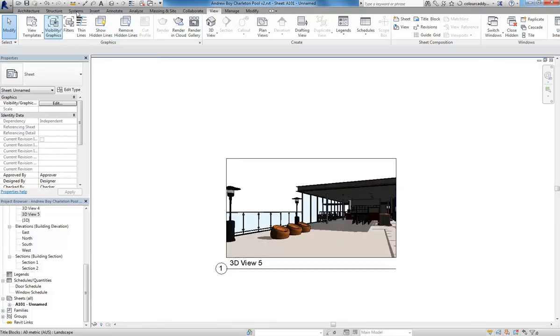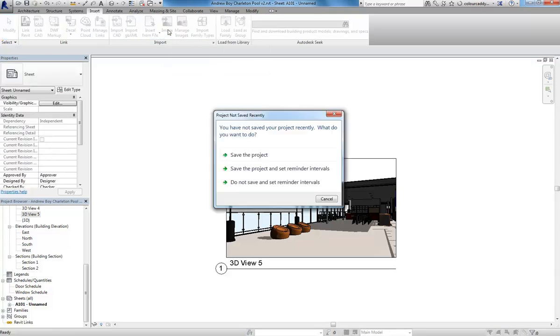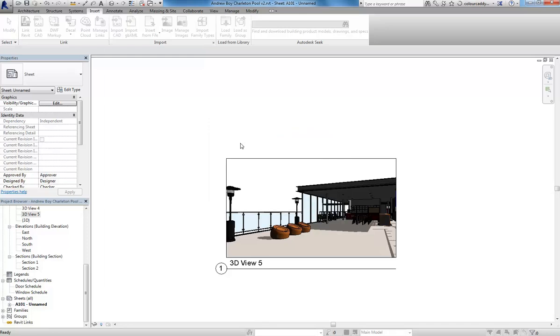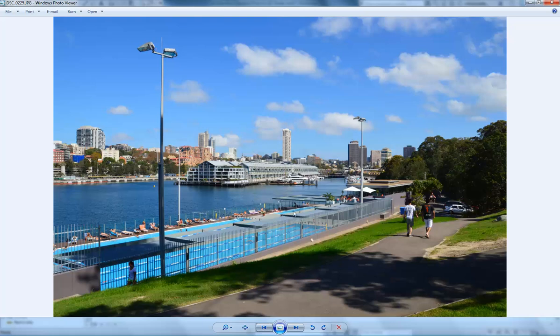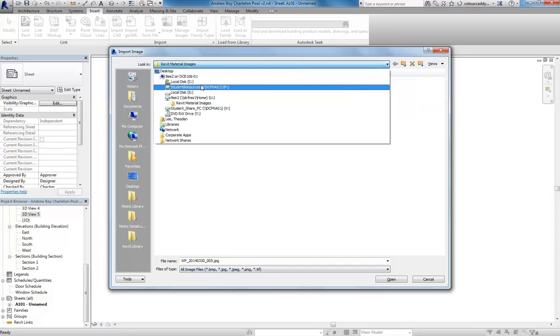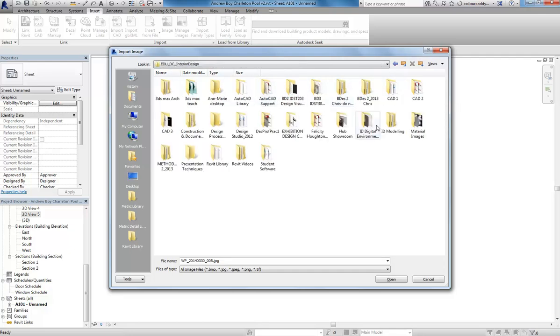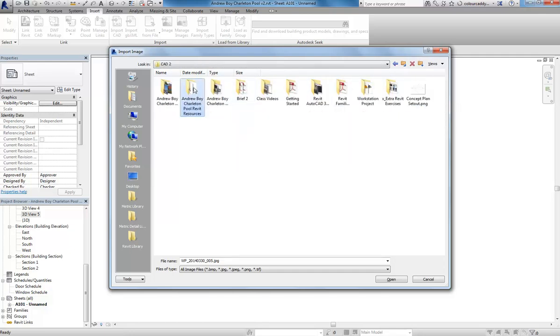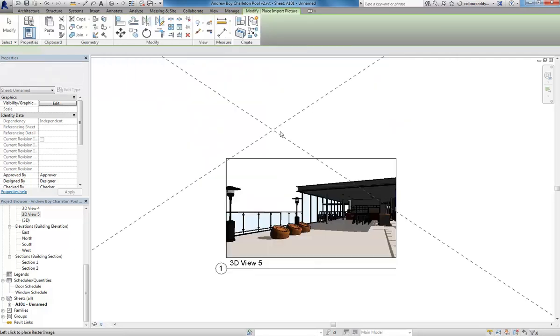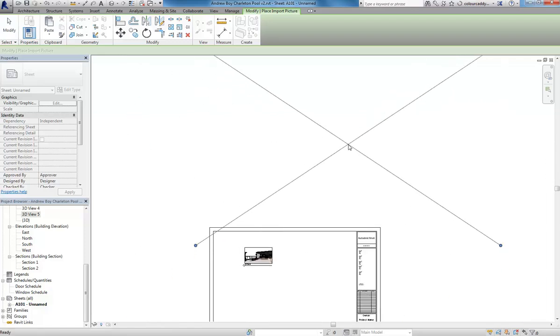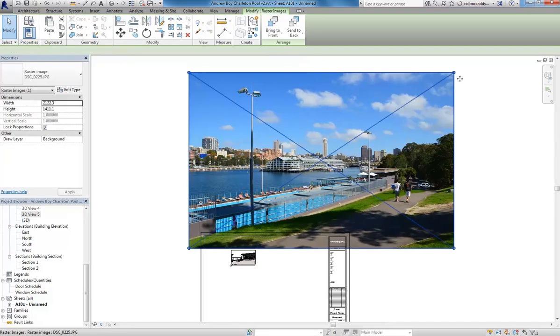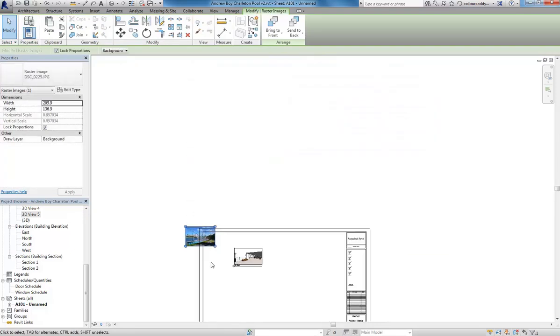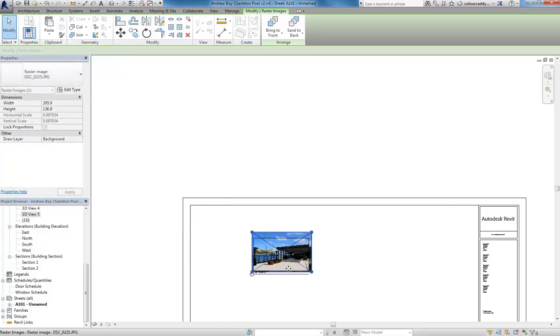So now I'm going to use, on the insert tab, the image tool, just to insert my image. I've got a copy of it here. I think I'll use this one, DSC0225. So I'll go and grab that file. So it'll probably be really big, so I'll just put that to one side and then I'll stretch that down using just the grips on the corner so it's roughly the size of the perspective.